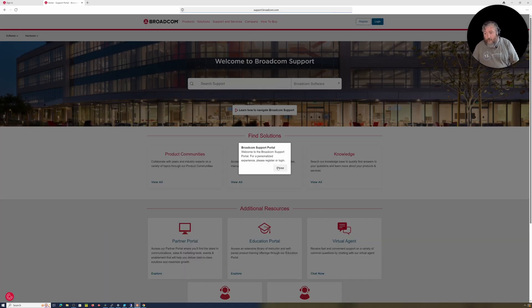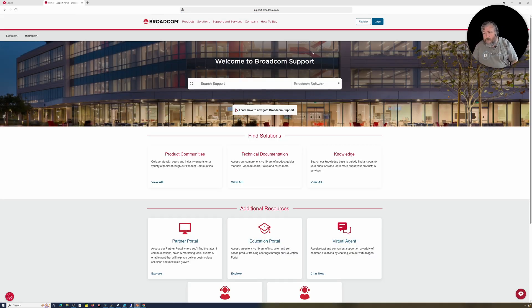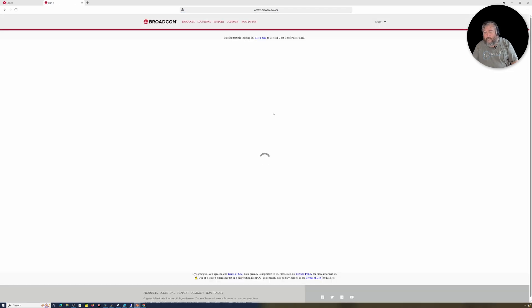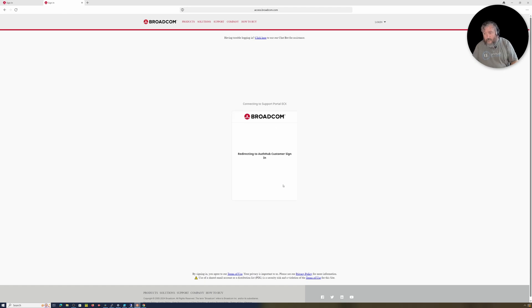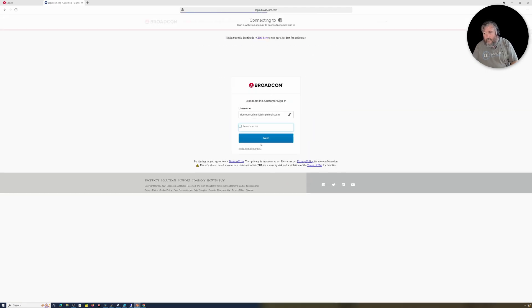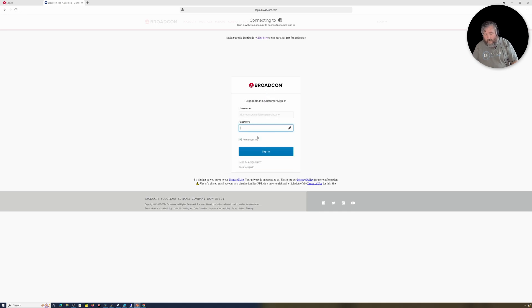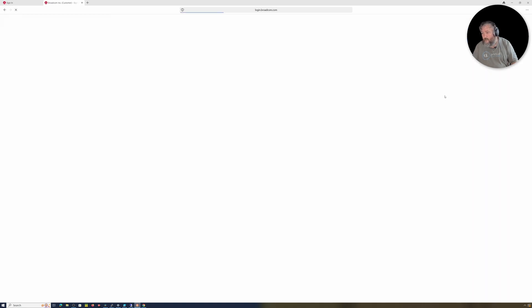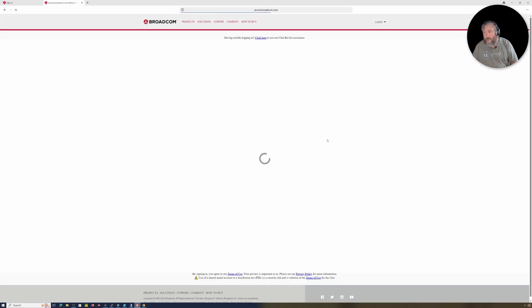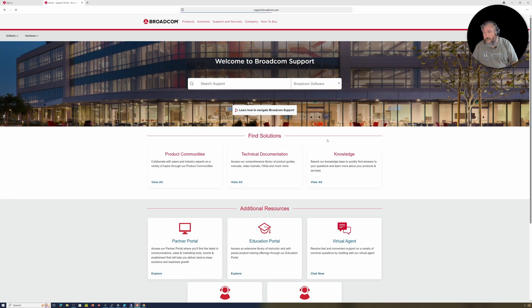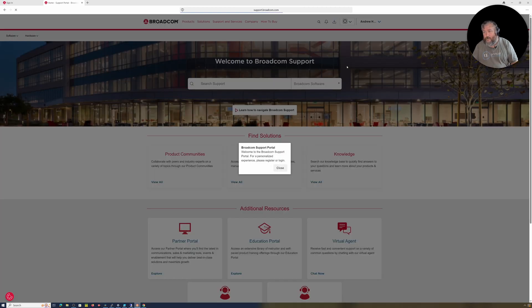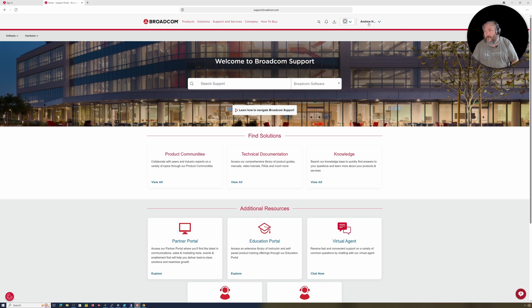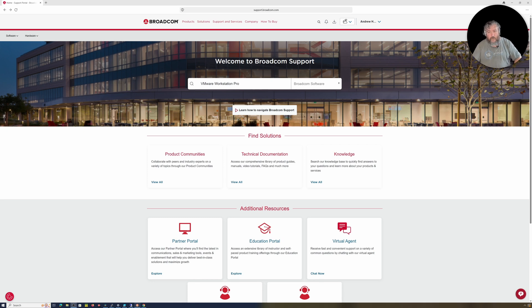So we're now, I thought maybe that we were logged into the portal but it doesn't look like it is because we've got Register and Login. So I'm just going to click Login again and hopefully this time we've got a user ID. I must admit I'm not really a fan of the Broadcom site. Okay, so the fact that we've actually got a name up here which basically says Andrew Hancock, we are currently logged in.